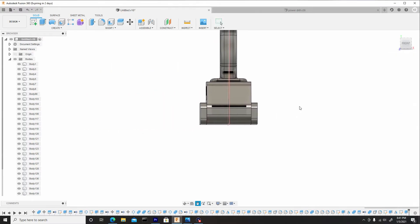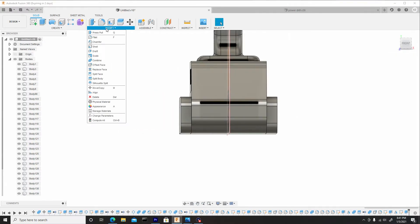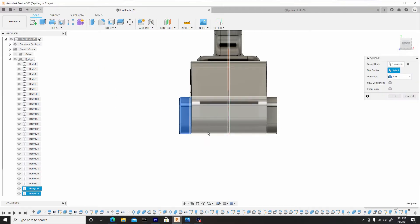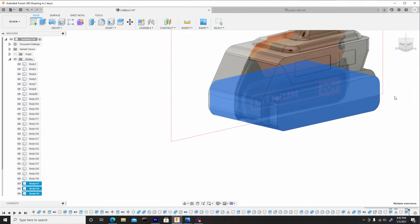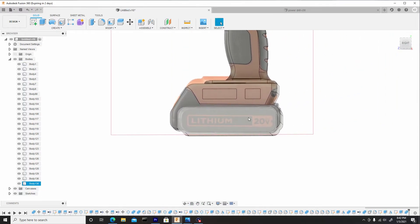hit okay, and then we'll combine these three together by going to modify, combine, and selecting these three. Now let's hit okay. Once it's on join, and this is what we're looking for.